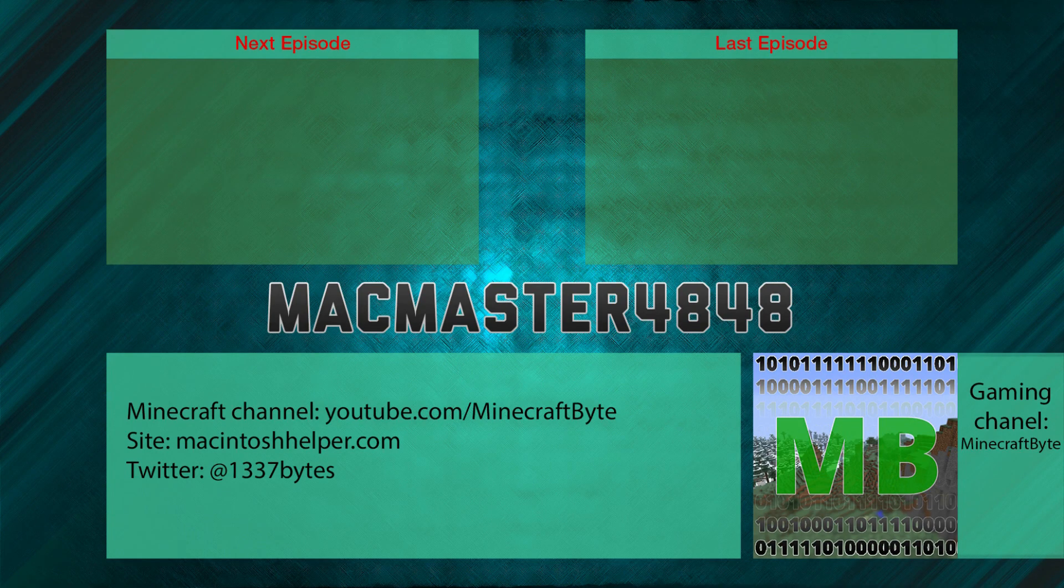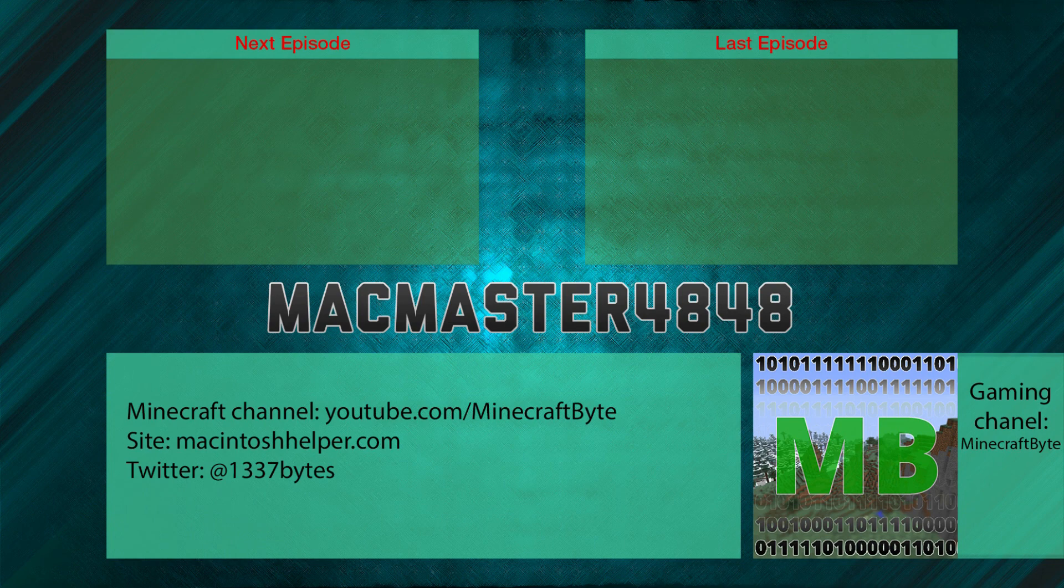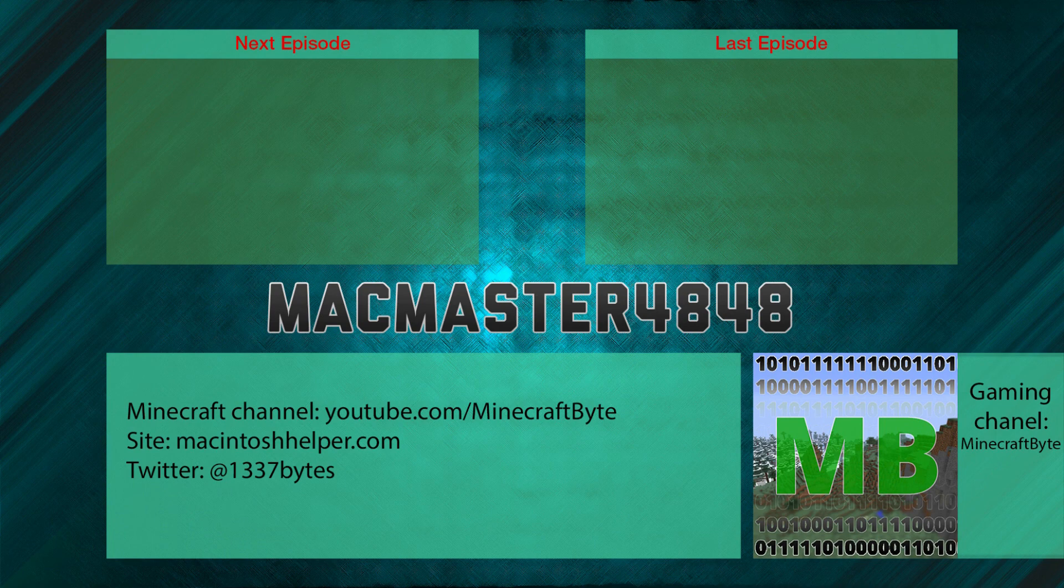Thank you very much for watching this episode of the Tech Dictionary. I hope you enjoyed this episode and found it informative. You may be interested in seeing the Tech Dictionary episodes on the internet by clicking on the recommended video. Feel free to subscribe to my channel, MacMaster4848, to be notified about future episodes of this and other series.